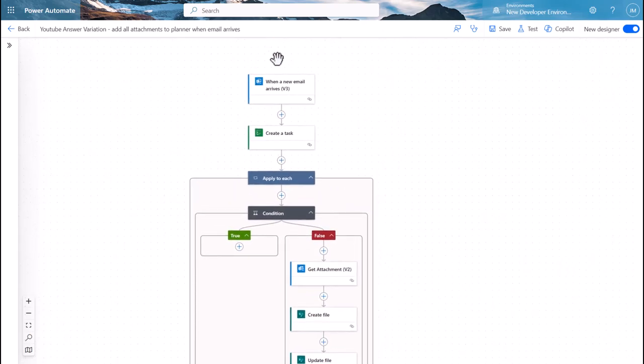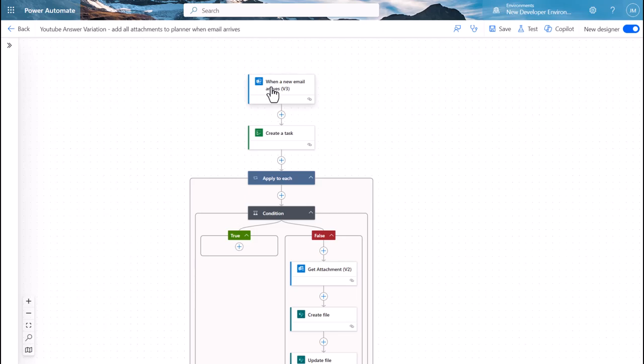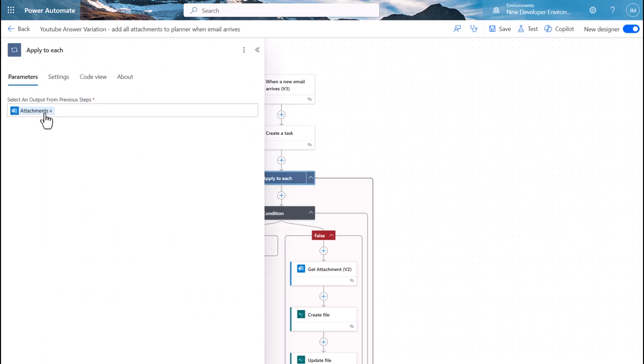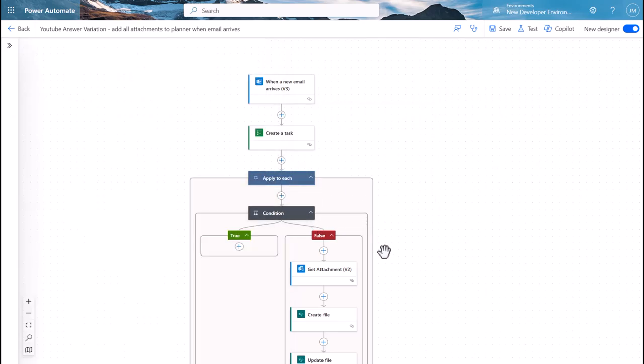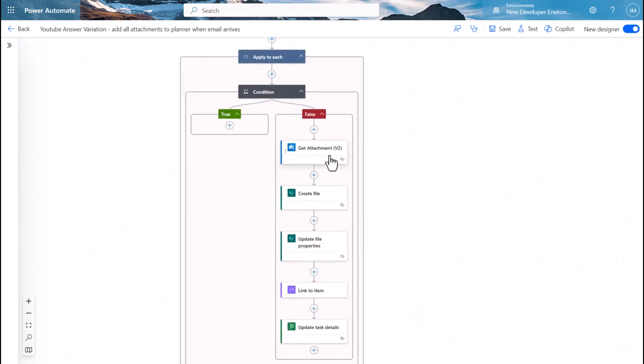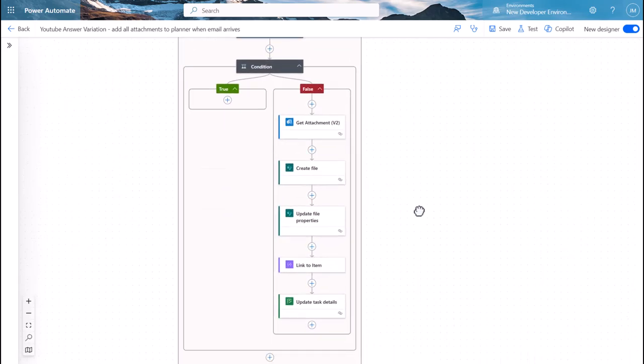That's all I've really done is if you look back at the flow, just to read it to you in plain English, what it's actually doing is saying when an email arrives, check it's something I'm definitely interested in. If it is, create a task. Then for all of the attachments which it's reading from the information off that email, go through and do this process: grab it, create the file, update the file properties with the links and various different things you want to do.